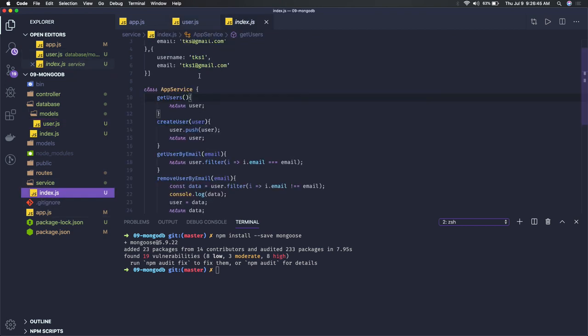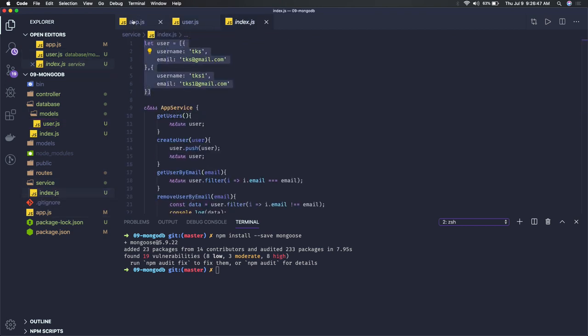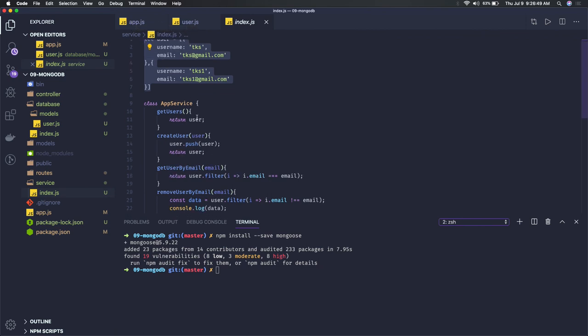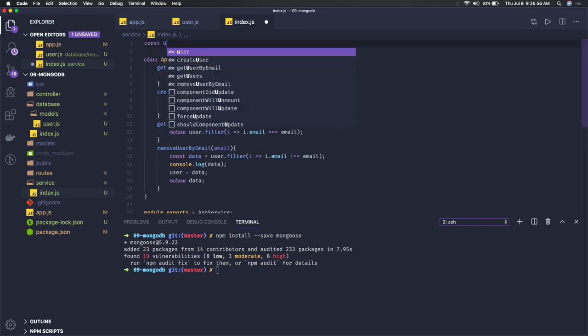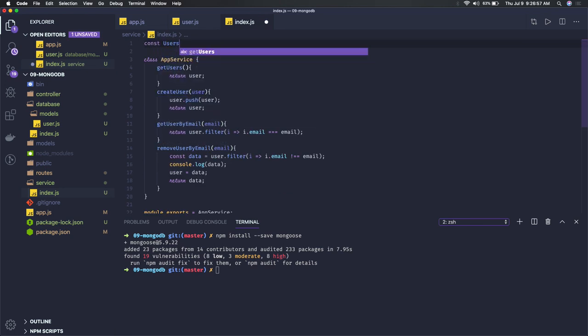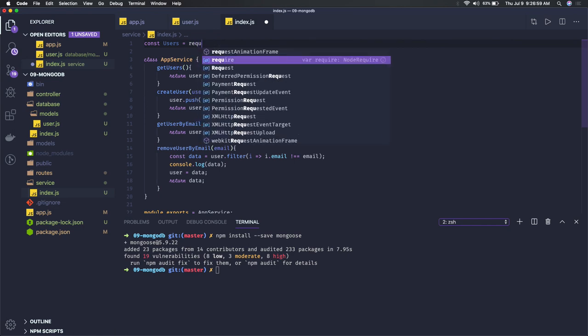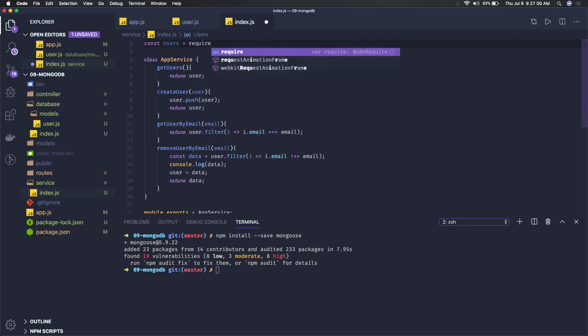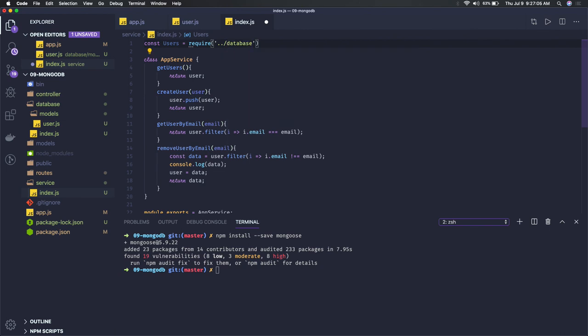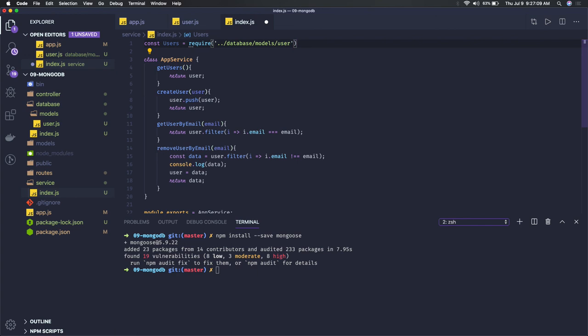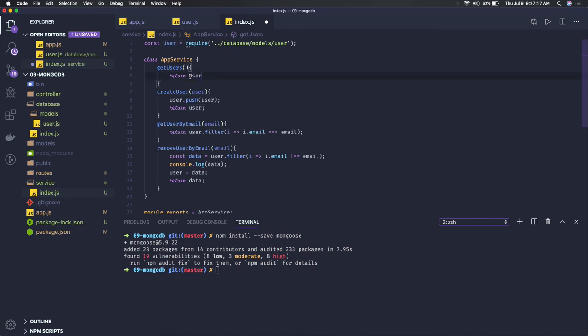Second thing is we can start writing our APIs. Now from this service layer, instead of depending on this mock data, we can just directly get the database model and we can just do it like this. So const users, require this is how we are going to do it. So database models for the user. So this is actually representing user model.